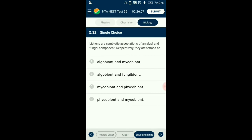Question number 32. Lichens are symbiotic associations of an algal and fungal component respectively, and they are termed as? Lichens are symbiotic associations — mutually useful associations between algae and fungi. The algal component is known as phycobiont and the fungal component is known as mycobiont, which are autotrophic and heterotrophic respectively. Algae prepare food for fungi, and fungi provide shelter and absorb mineral nutrients and water. So the answer is option D: phycobiont and mycobiont.